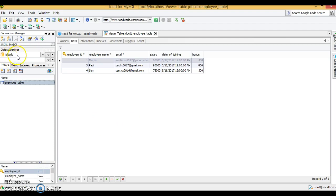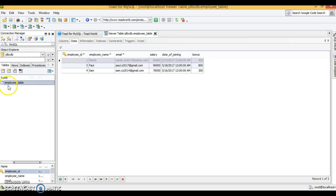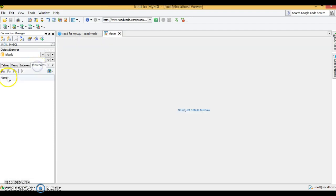Here I have a database called jdbctb and we have an employee table which contains three records. In this schema I want to create a stored procedure. We have different tabs over here — I have selected Tables, so right now there is only one table getting listed. Now let's select Procedures — if you put the cursor here it says 'Create a Procedure', so let's click on that.